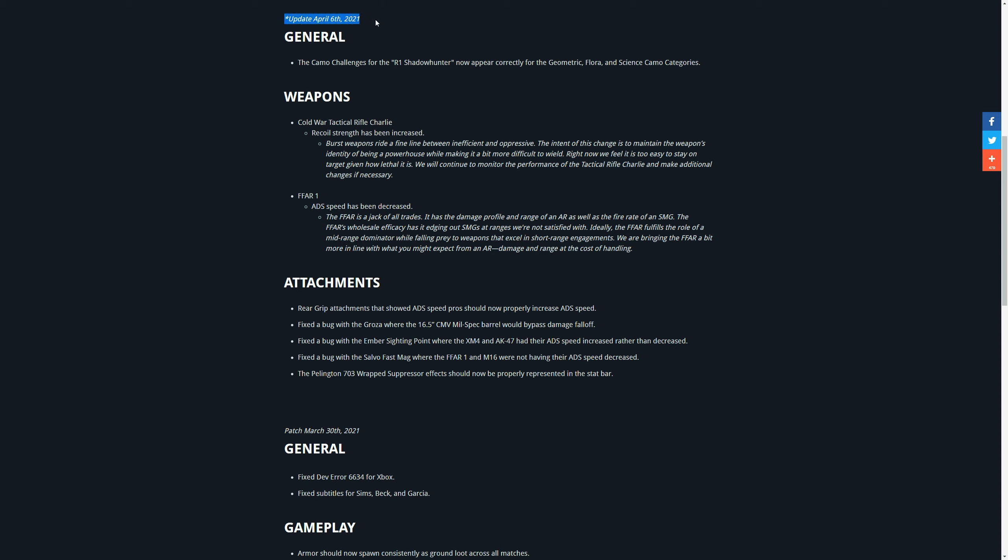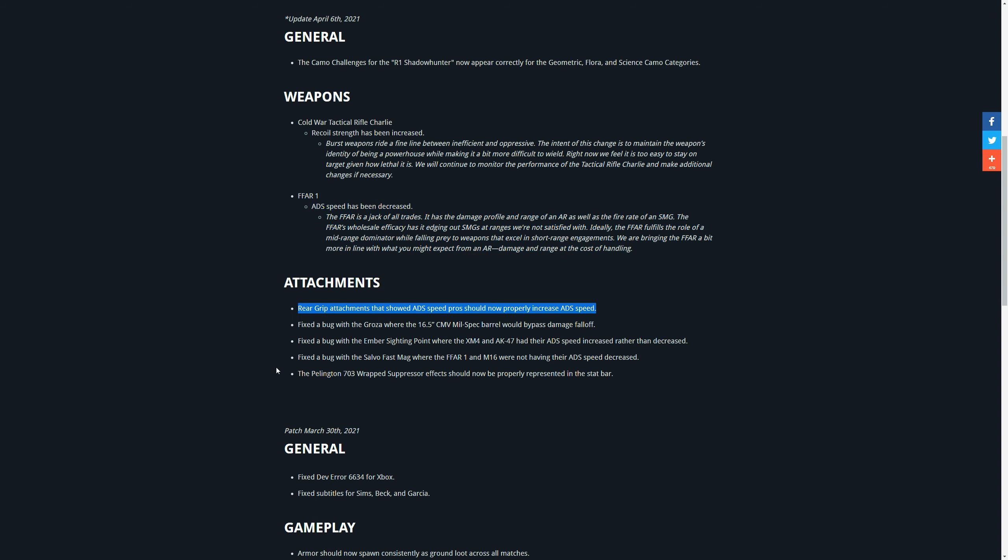These are the patch notes from the 6th of April 2021. For the FFAR you have to look at this part, this part, and last but not least that part. But it isn't very clear, they speak a little bit between the lines so let's translate it for you. They say the FFAR is a jack of all trades, meaning it's a pretty good gun. It has a damage profile and range of an AR, but a fire rate of an SMG.